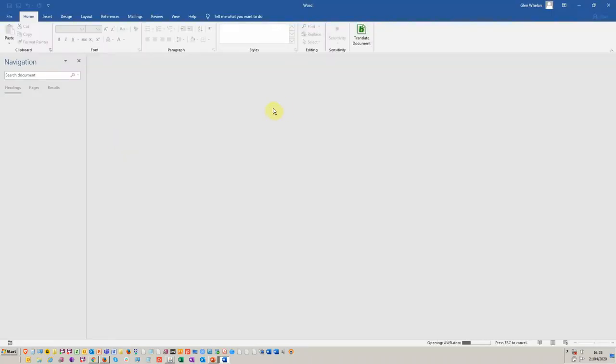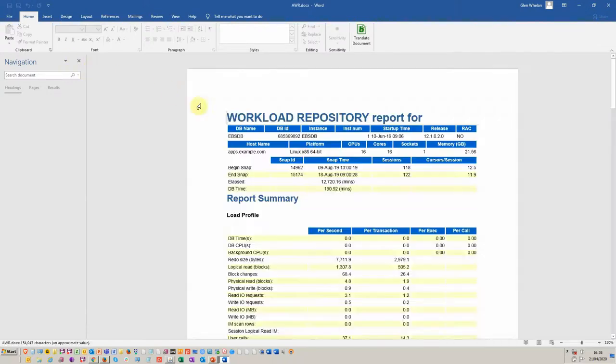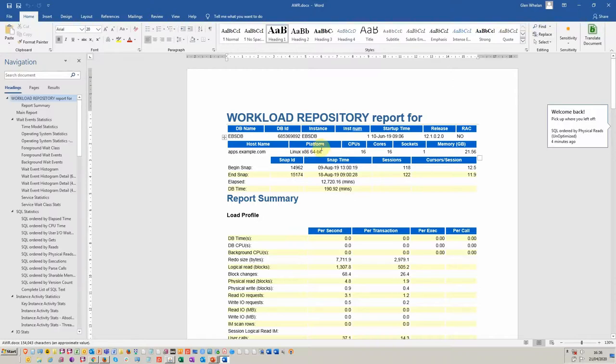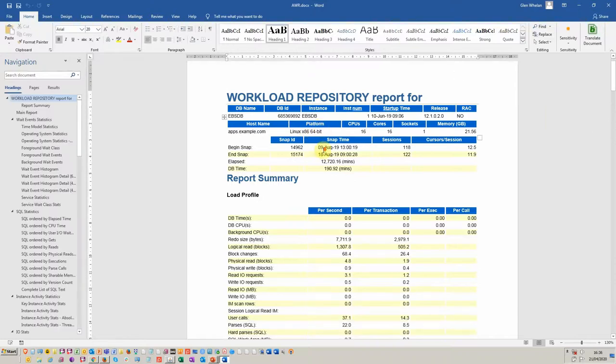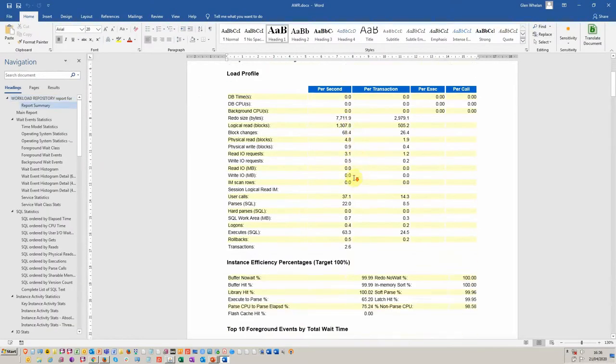Here we've got our version which is a saved version of the AWR report which is fairly long and quite complicated to read unless you've got several years of experience.